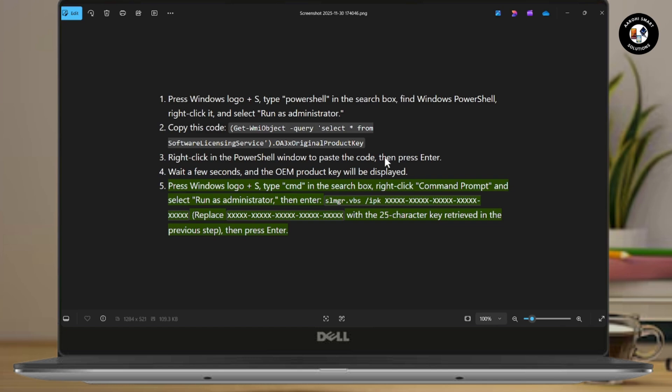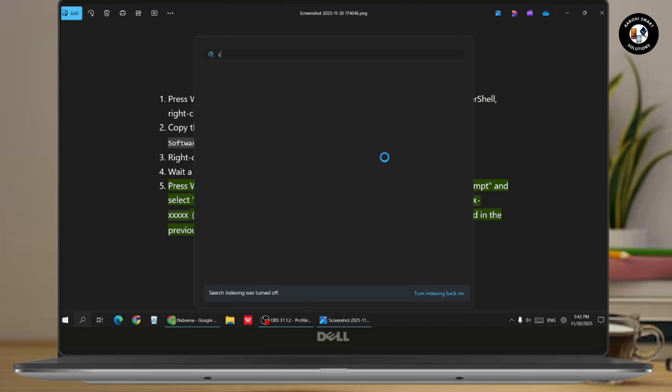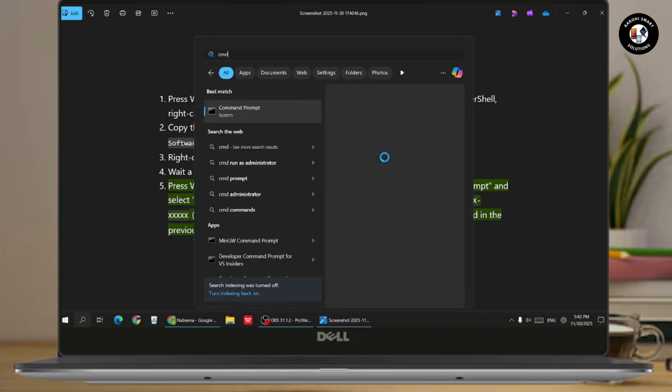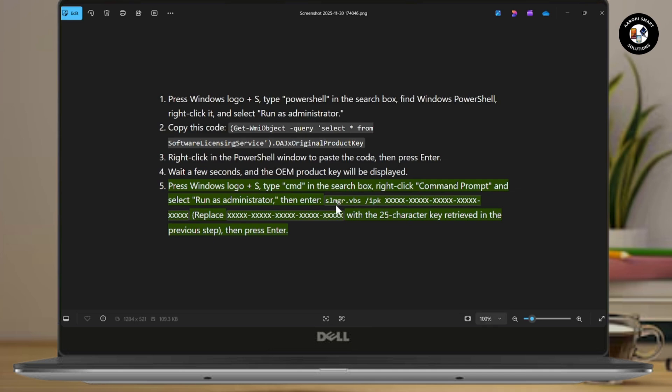Once the product key is displayed, the next thing you need to do is open up CMD, which is your command prompt. You can search for CMD and find the command prompt. Right-click on it and select Run as Administrator, then Enter.